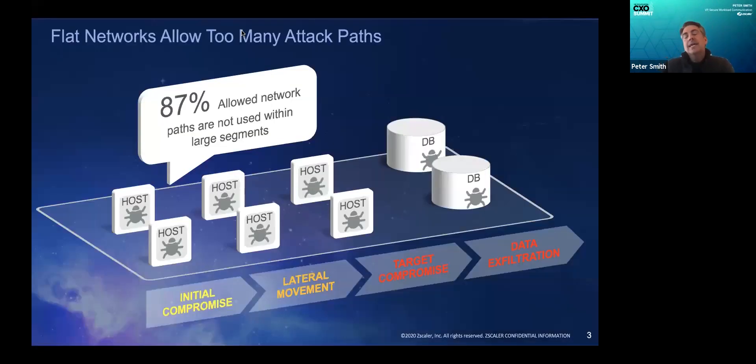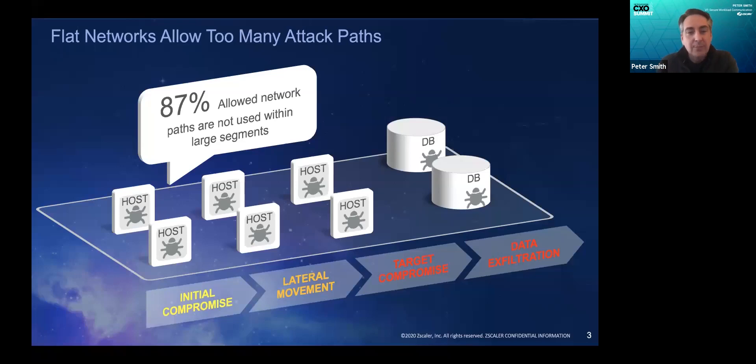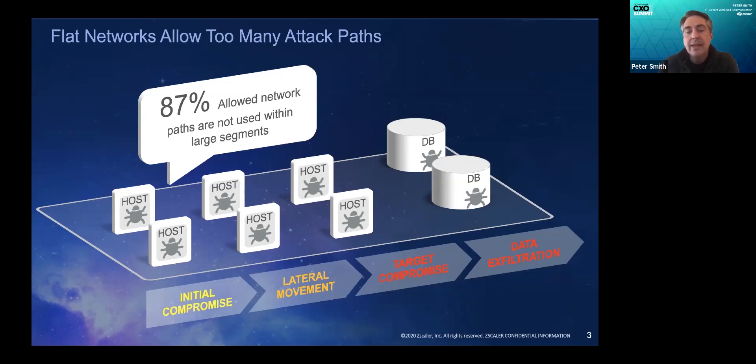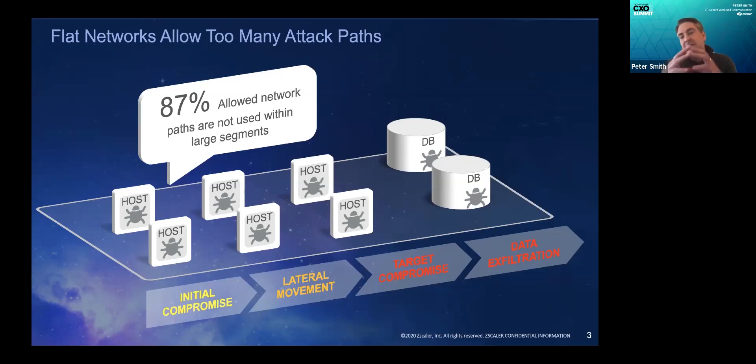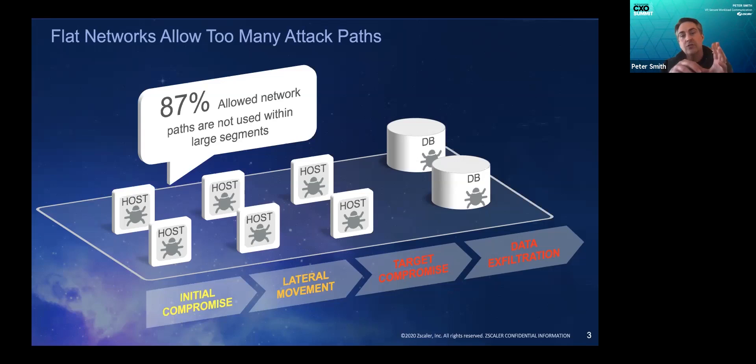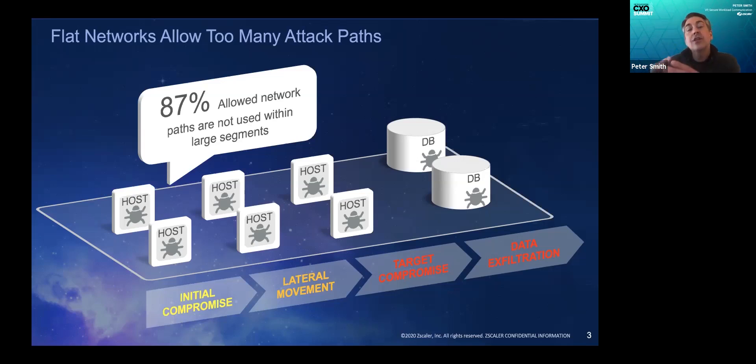So what really are we trying to accomplish in the cloud and data center? We're trying to stop lateral movement. What I mean by that is in your traditional network architectures in the cloud and data center, you have effectively a large perimeter with no internal controls. I'll step away from large perimeter and say large segments.